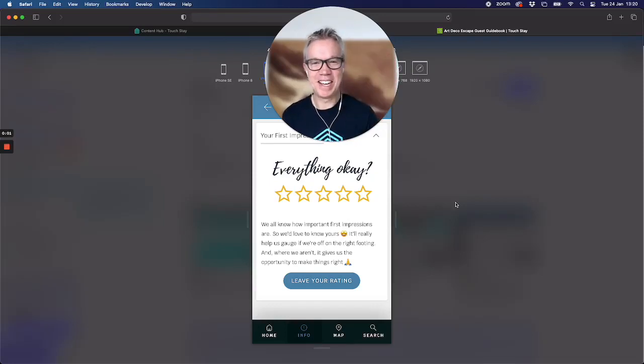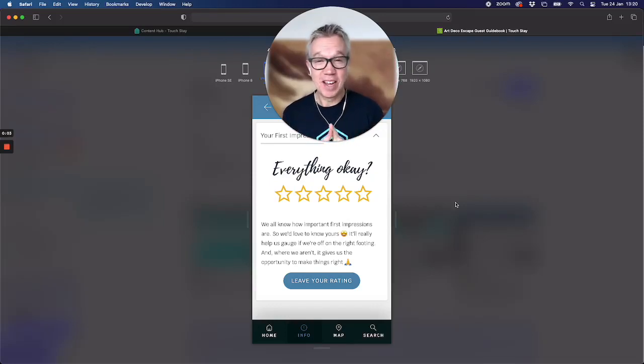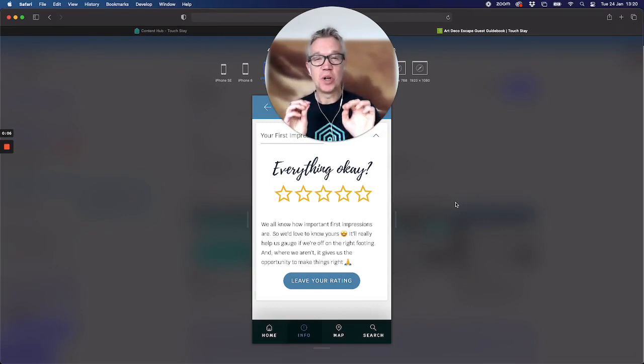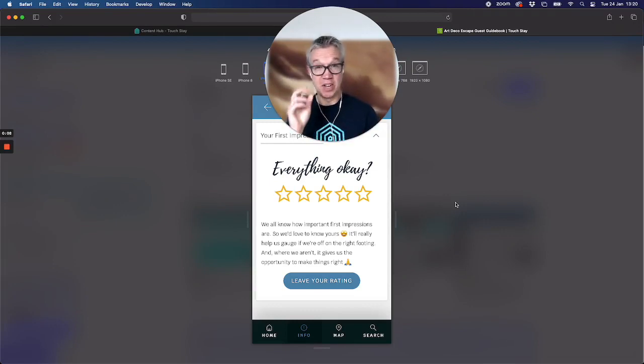Greetings, it's Andy here. Who doesn't love a first impression? Who doesn't love to know what someone thinks of the job they've done?